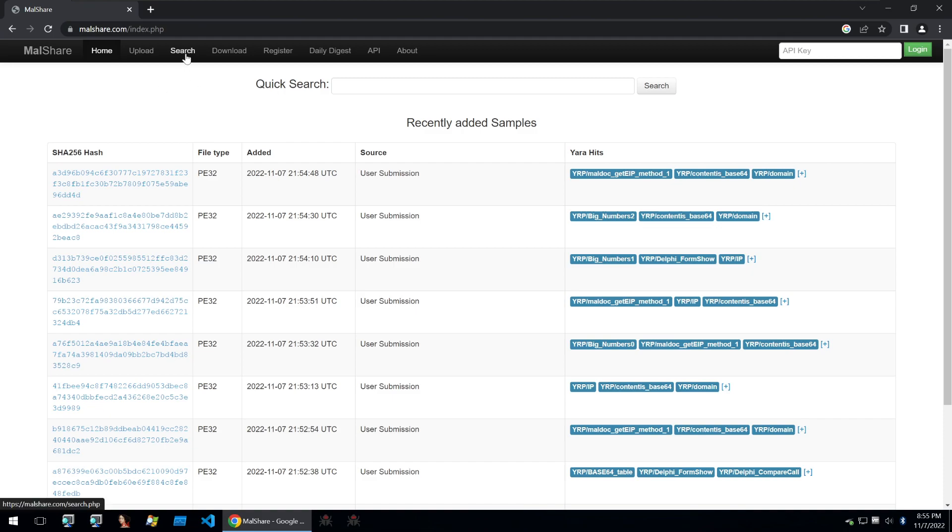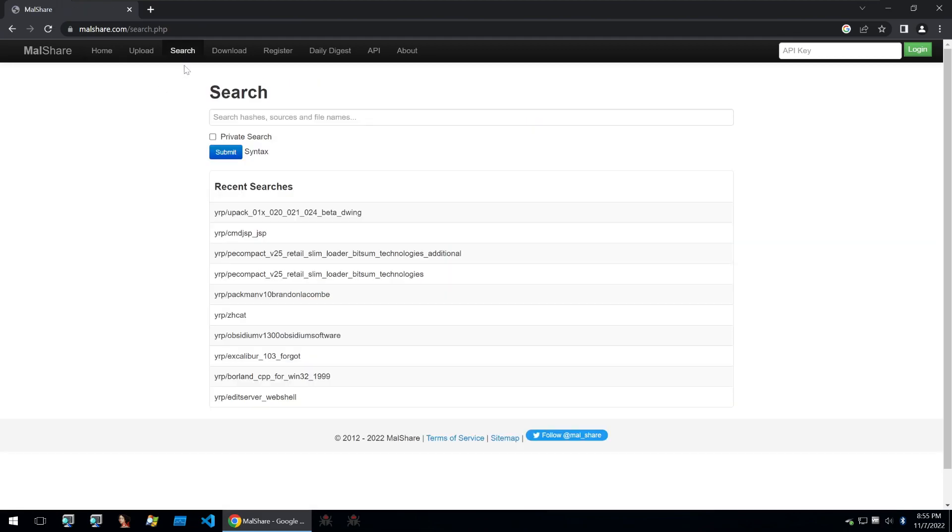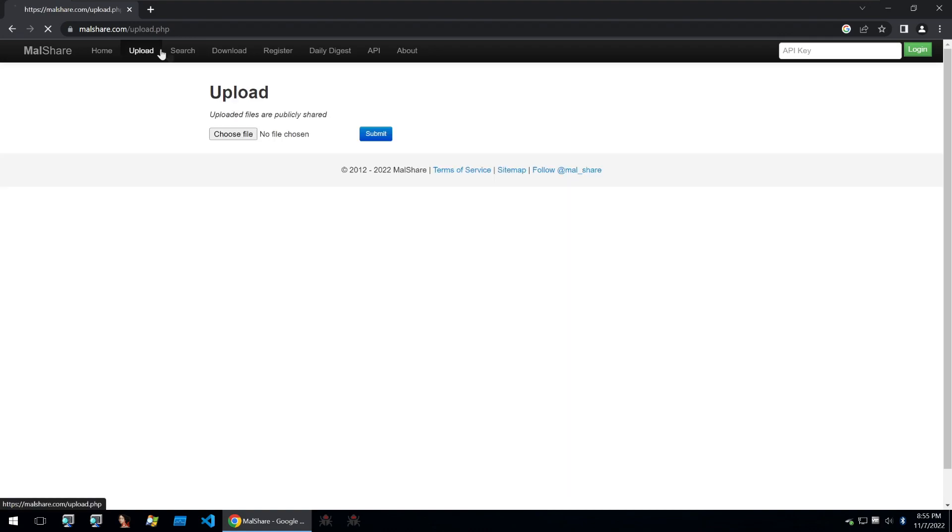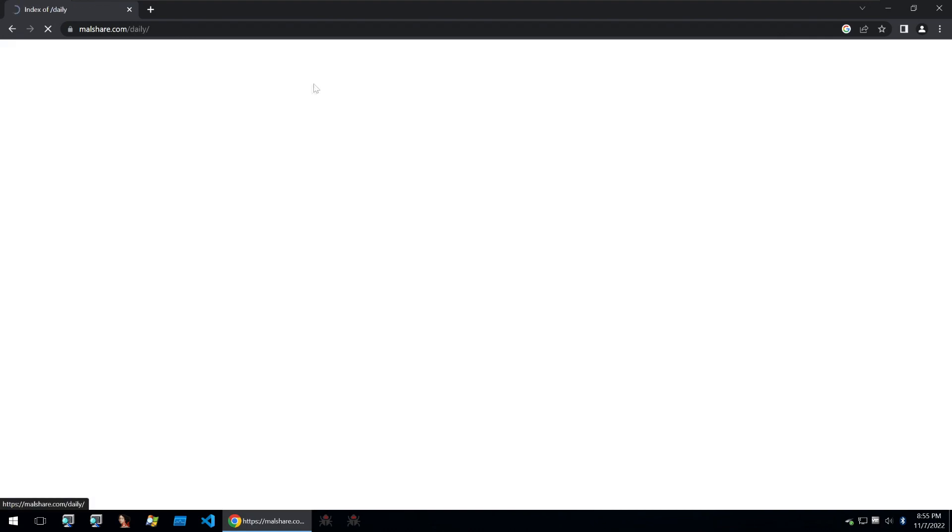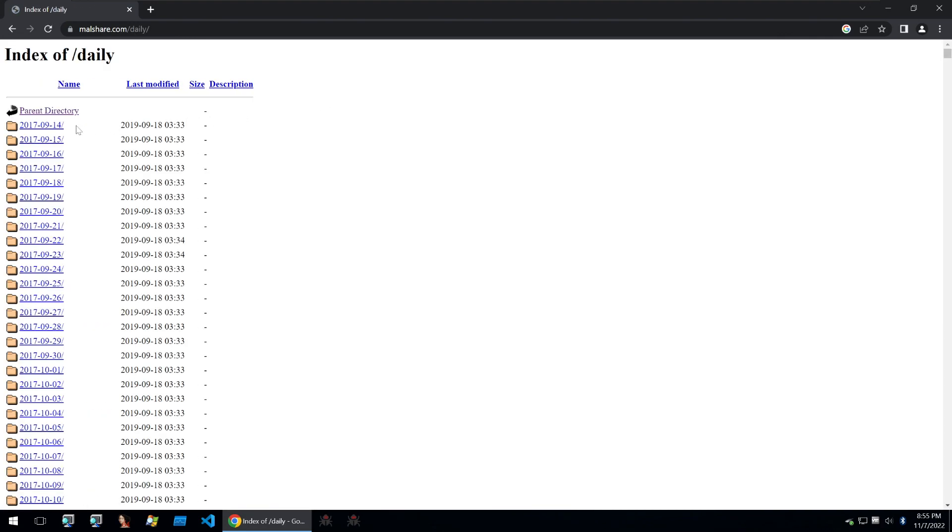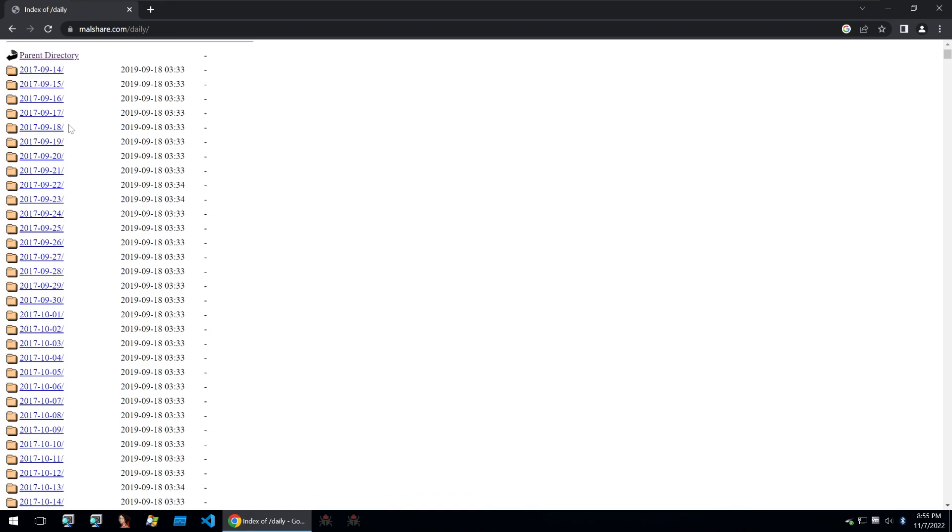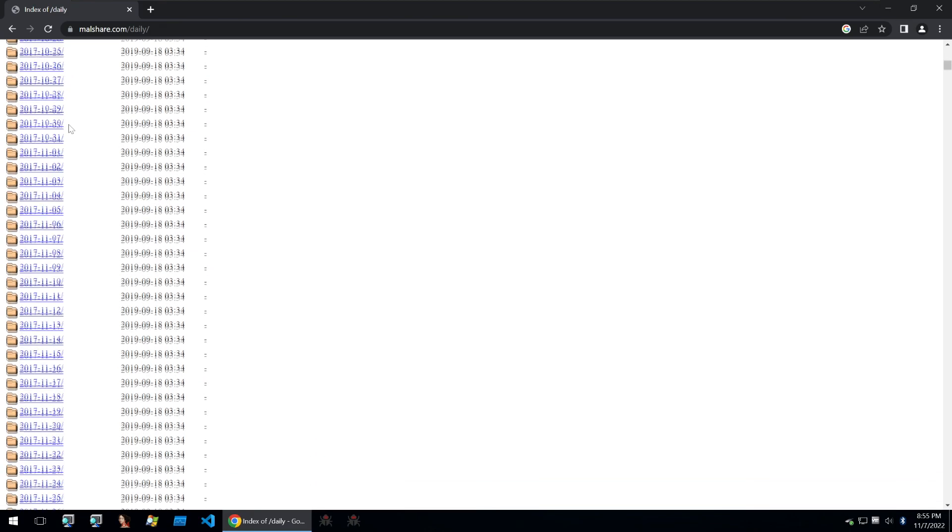Again, it's very easy to use with a quick search option. You can upload files and then also what's nice about this site is that there's a daily digest of all of the samples that have been uploaded to the site.